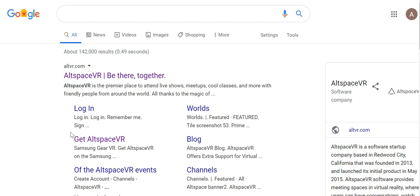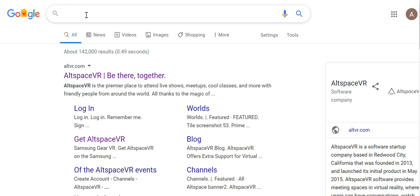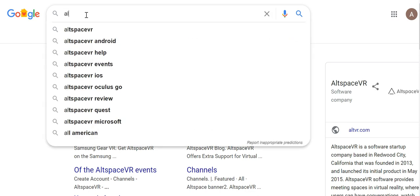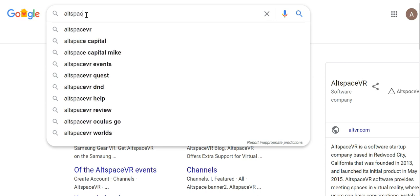I'm going to explain how you're going to download it. You don't need to have an Oculus Go or Oculus Quest in order to join — you can join from your desktop. I'm going to explain how to do it.